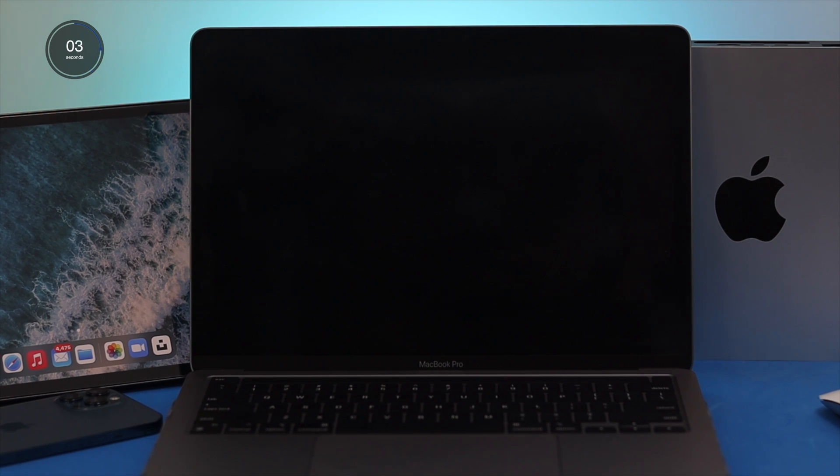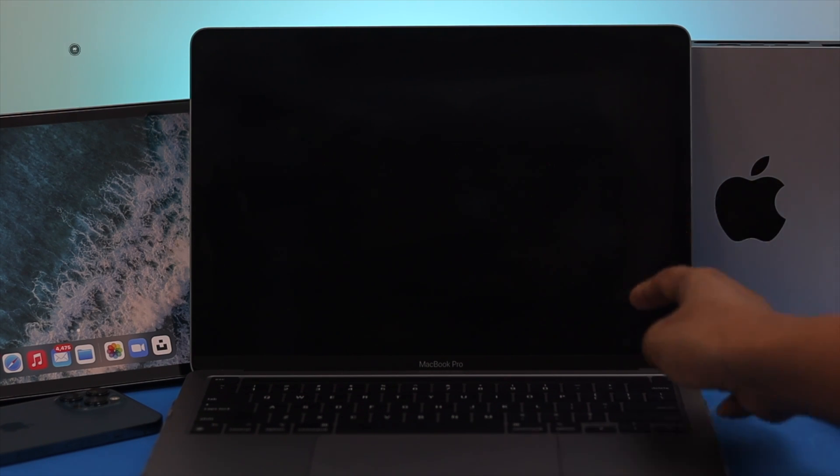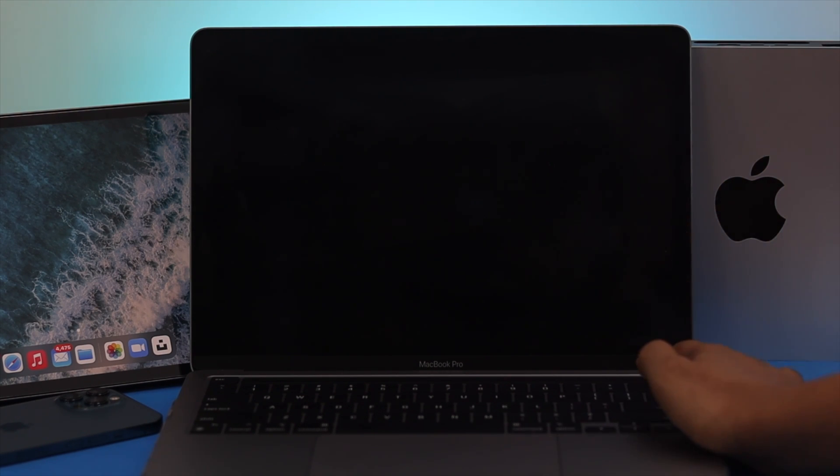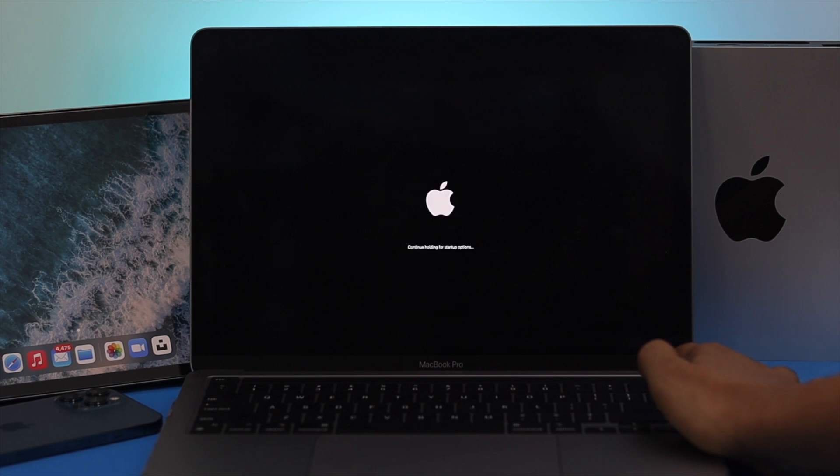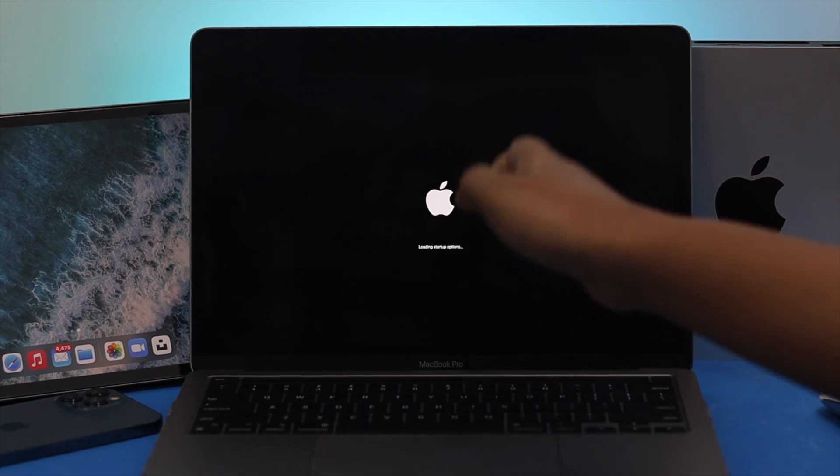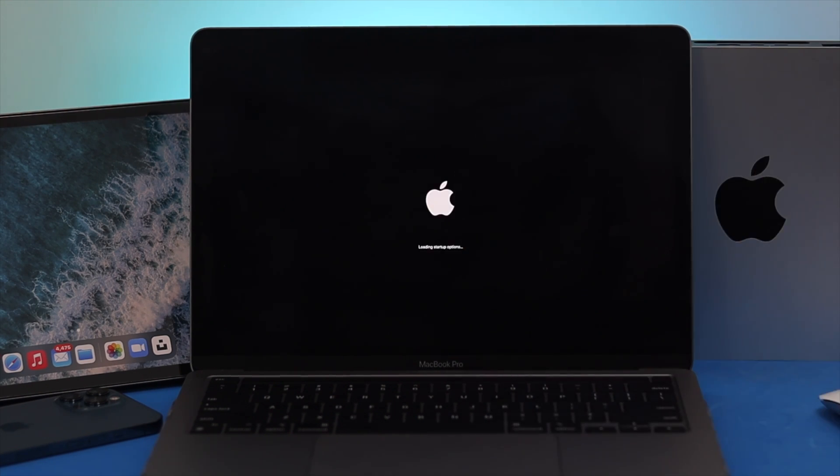And after 10 seconds, you have to press and hold your power button and just press and hold it until you see the loading setup option appears on your screen.